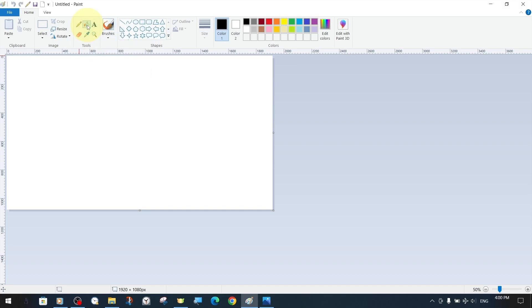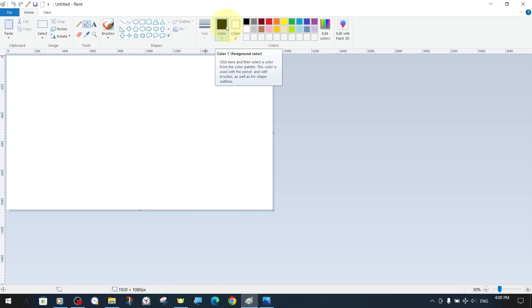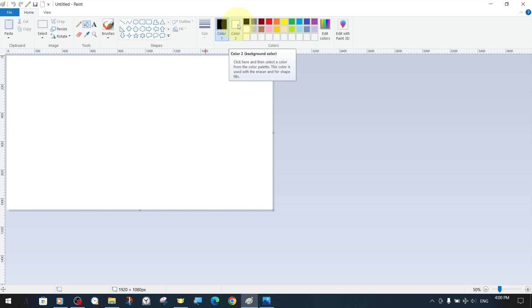With the first color, also known as foreground color, we can change the color of the selected area. To do this, we hover over the area on the canvas with the bucket tool and click with the left mouse button. To fill it with the background color, the second color, we do the same operation, but this time with the right mouse button.